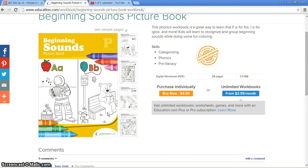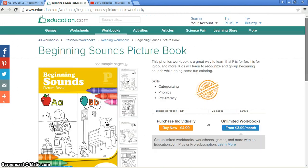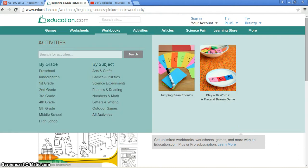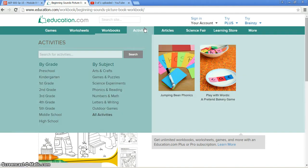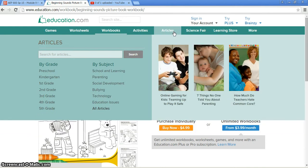An example would be you can either color online or you can print it off and have them color the pages. This one goes over the beginning sounds — it's a picture book. It has different activities that you can do, also different articles that cover it.